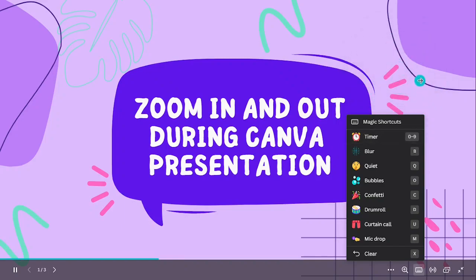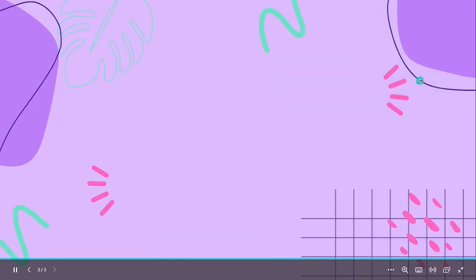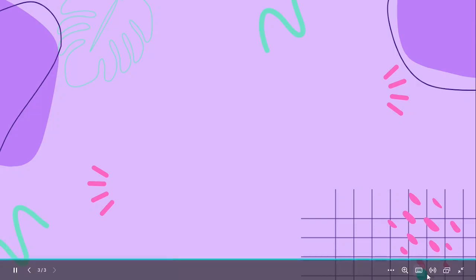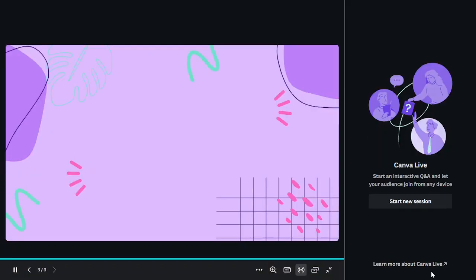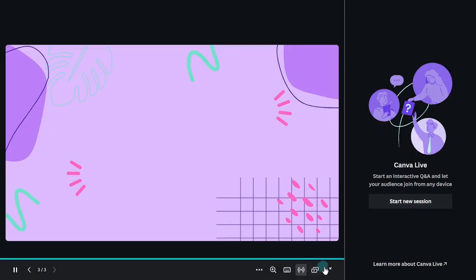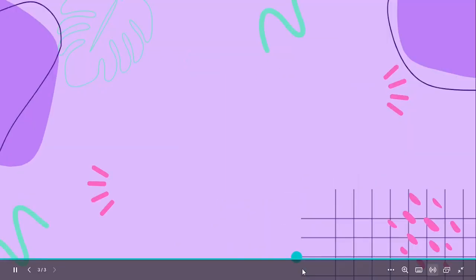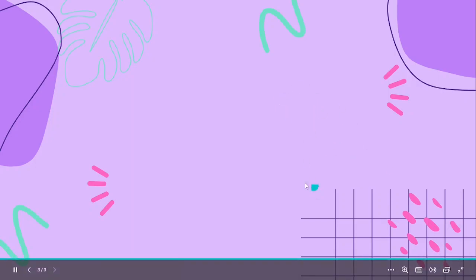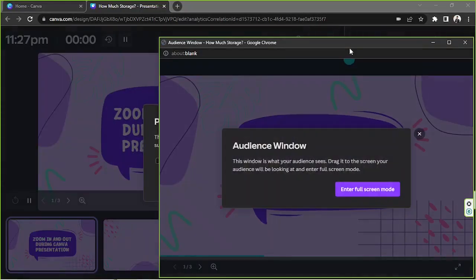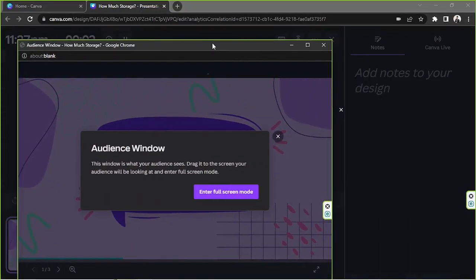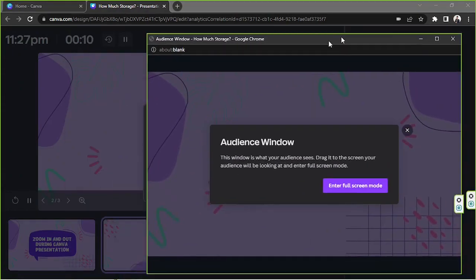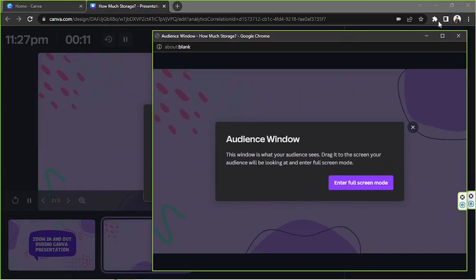Okay so yeah, I think those are awesome features that you can use along with the zoom feature. And this one is interactive Q&A with Canva live, in case you want to go live you can start a new session. And then we're going to go back here, we have open presenter view. So this is a shortcut in case you want to switch from this method to the presenter view then you can click on this. You'll automatically be routed to the presenter view.